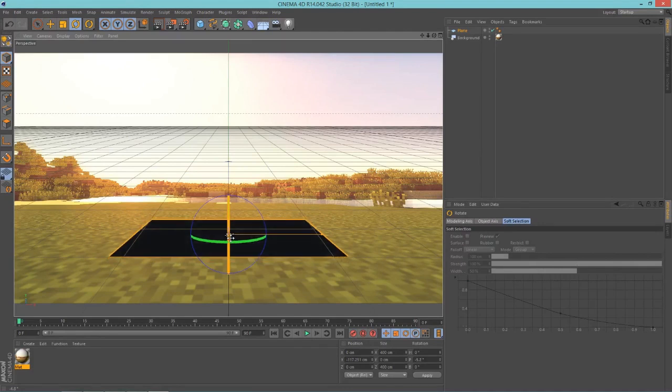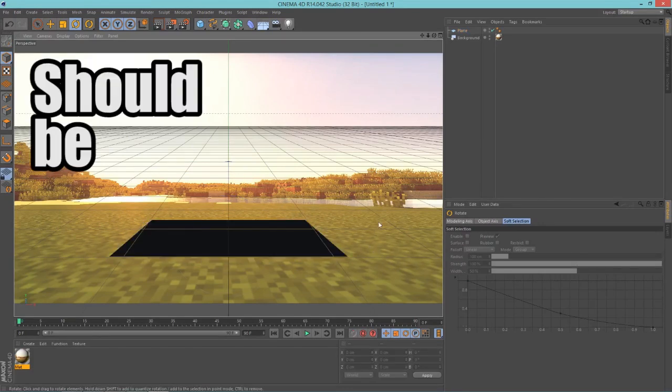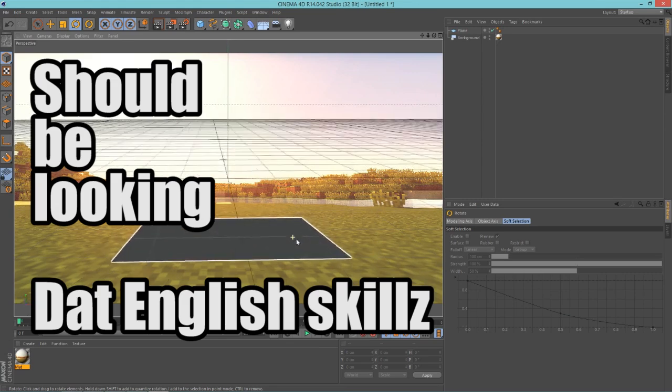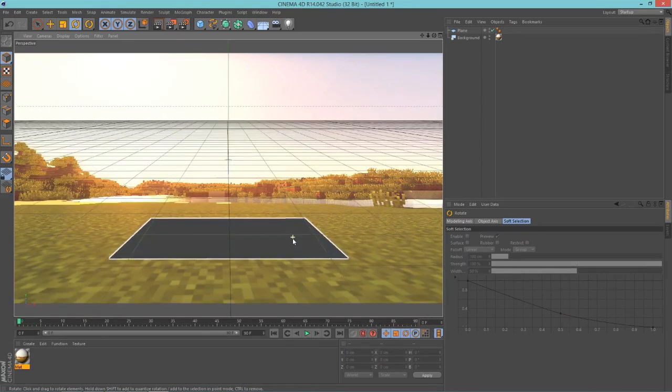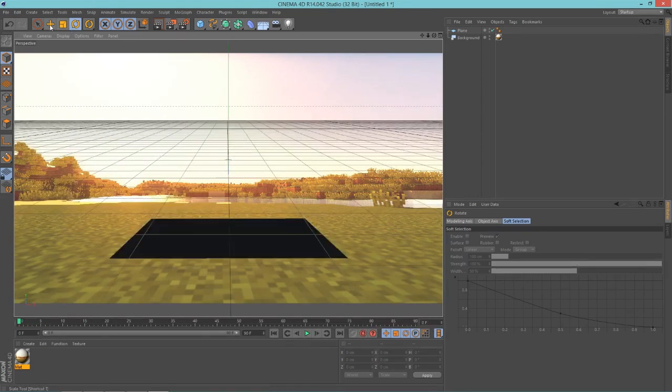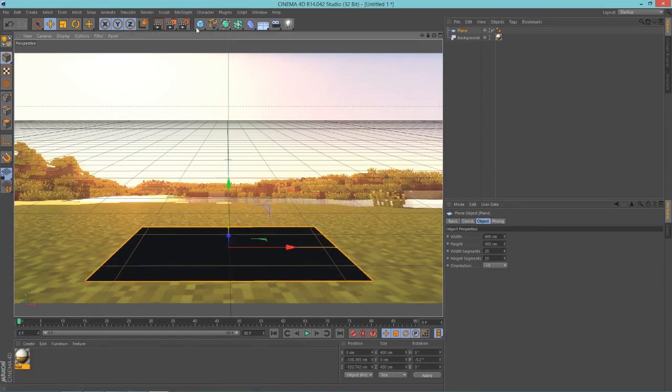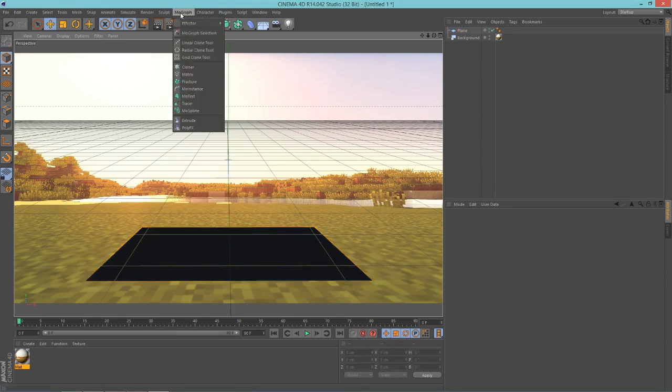Drop this down to the same height as the ground and rotate it so that it looks like it could be sitting on the ground. This plane should be looking like it's sitting on the ground.